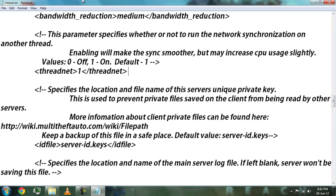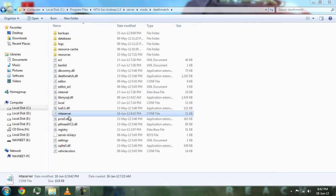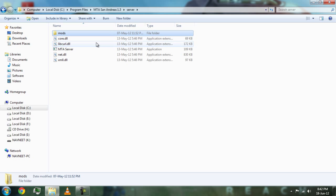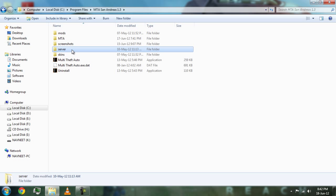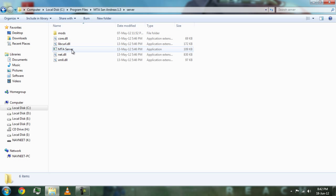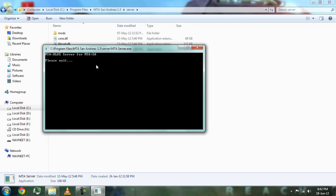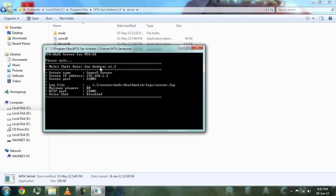Now we are done with it. Save it and close it. Then go to the Server folder and run the server. As you can see, the server name has appeared, the server IP address has appeared, and the server code has appeared.